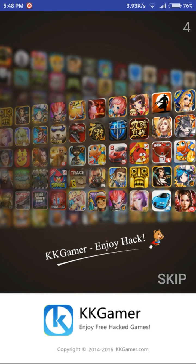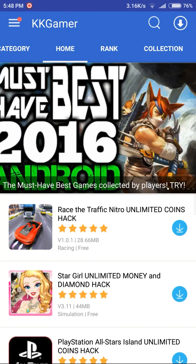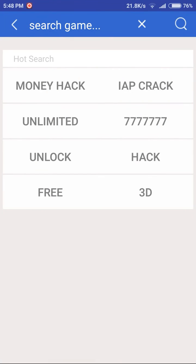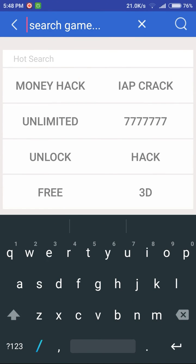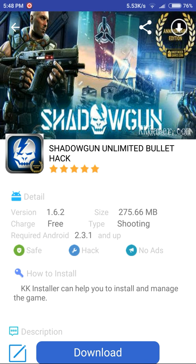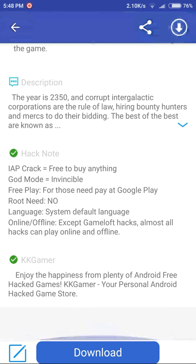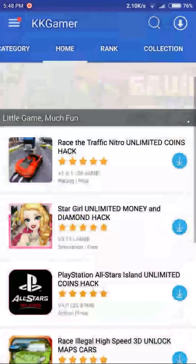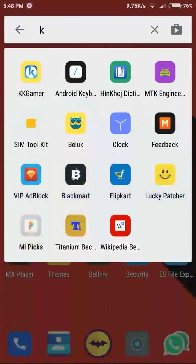It is pretty simple to install the game. Just download the game — in my case I have downloaded Shadowgun Unlimited. I have already downloaded the file so I am not going to download that again.